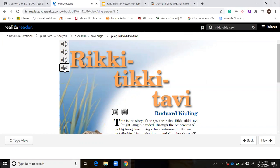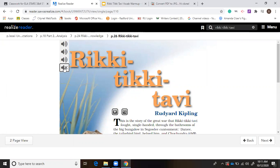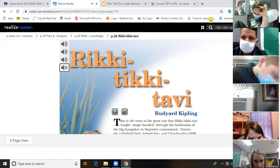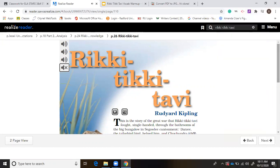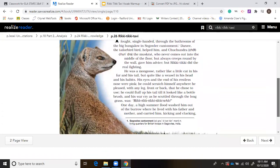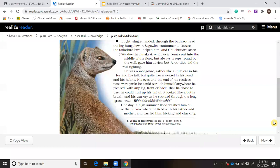Rikki-Tikki-Tavi, Rudyard Kipling. This is the story of the great war that Rikki-Tikki-Tavi fought single-handed through the bathrooms of the big bungalow in Segowlee Cantonment. Darzee, the tailor bird, helped him. And Chuchundra, the muskrat, who never comes out into the middle of the floor, but always creeps round by the wall, gave him advice. But Rikki-Tikki did the real fighting. He was a mongoose, rather like a little cat in his fur and his tail, but quite like a weasel in his head and his habits. One day, a high summer flood washed him out of the burrow where he lived with his father and mother and carried him kicking and clucking down a roadside ditch.